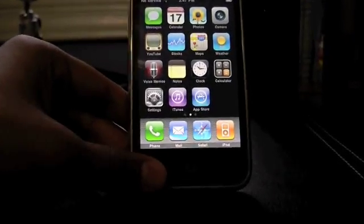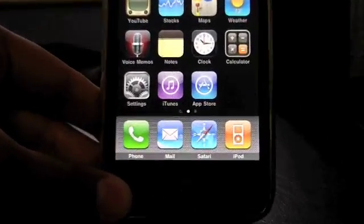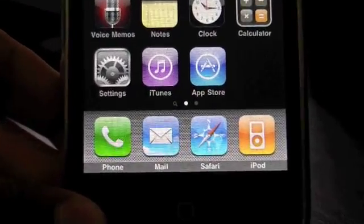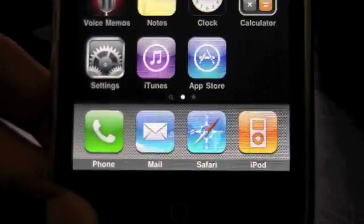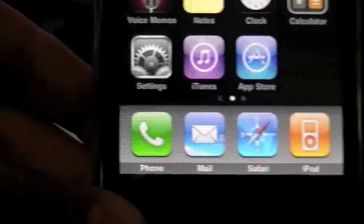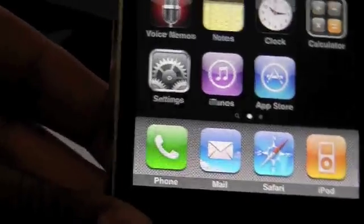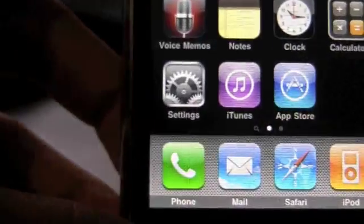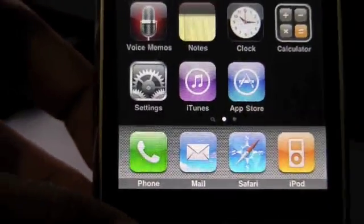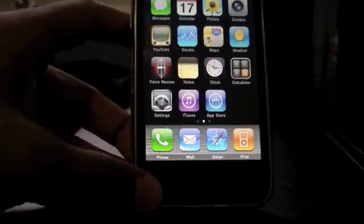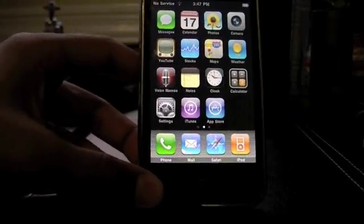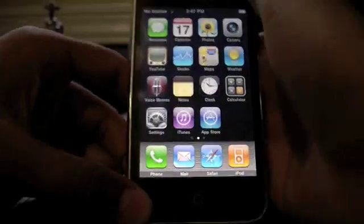They've also changed some of the icons. If you zoom in on the iPod icon, it now has lines or streaks on it. You probably can't see that, but there are some lines. Same with the Messages app icon — they changed that as well.